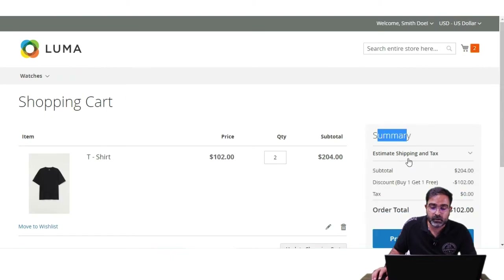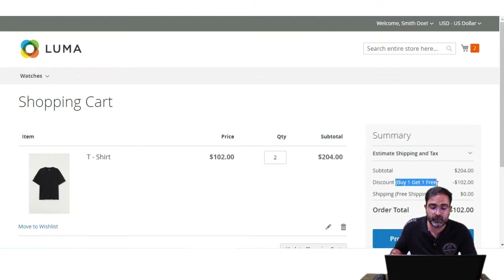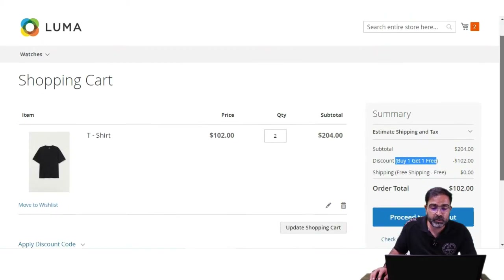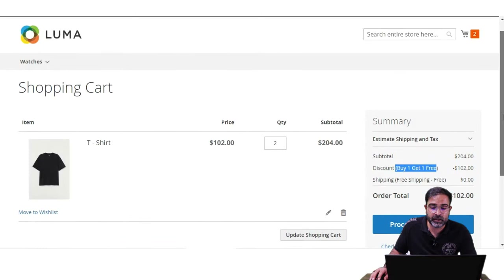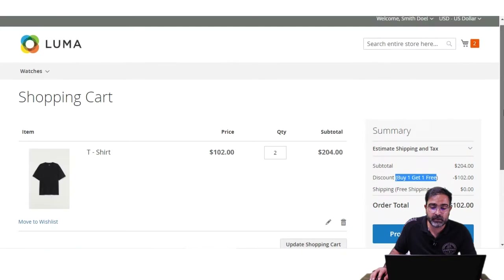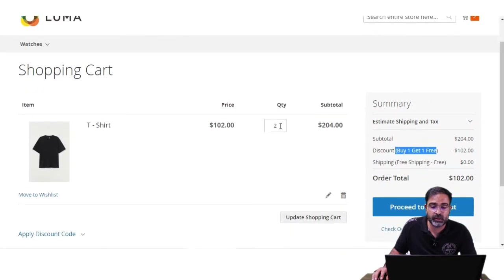If I add two quantities of this product to the cart and tap on 'View and Edit Cart,' we can see the discount being applied under the summary section. You can see we're getting a discount labeled 'Buy One Get One Free' — this label is customizable, and I'll be showing you how to set it up in the admin backend shortly.